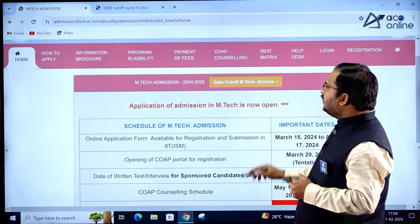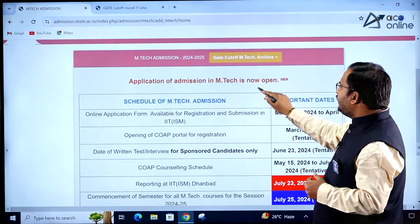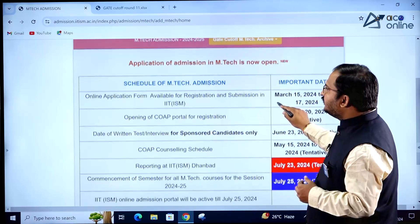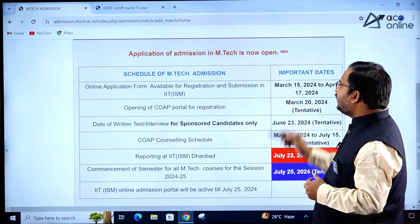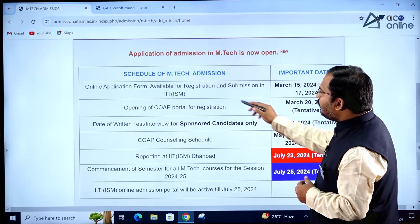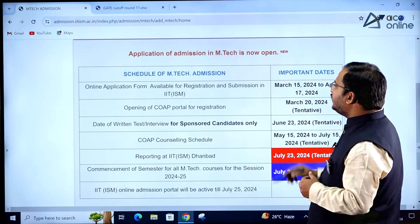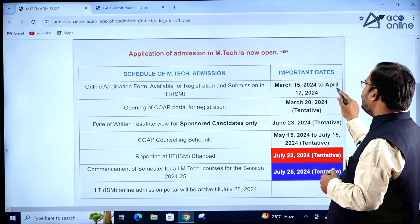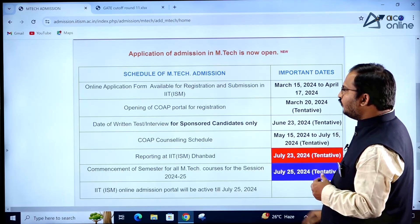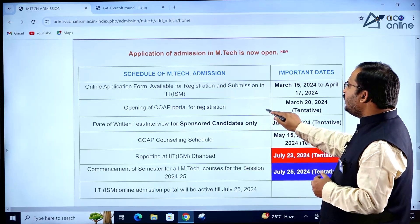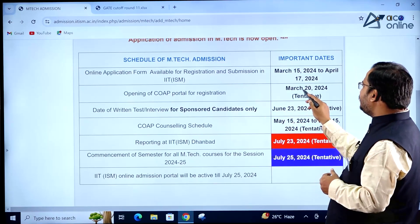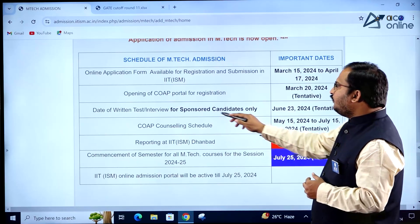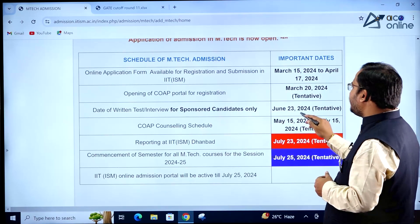On the home page, it is mentioned that the application for admission to MTech is open now. The schedule shows that the application form is available for registration and submission from March 15, 2024 to April 17, 2024. The COAP portal opens for registration on March 20th, 2024.